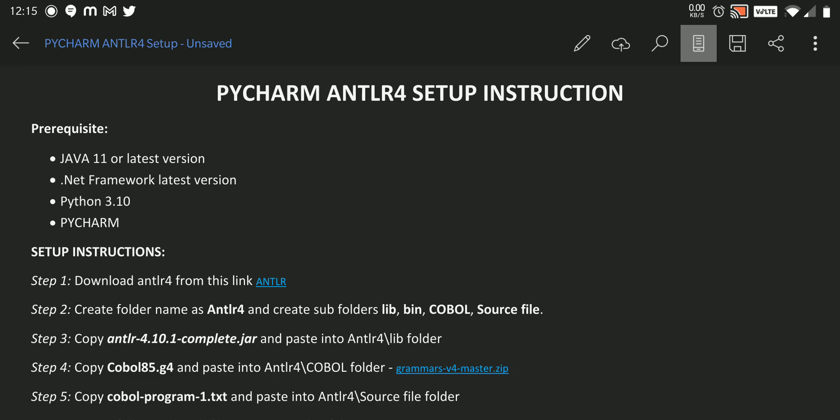So we need to check whether the prerequisites are present in our machine or not. If not, we need to download and install them. After that, we need to download the ANTLR jar file from this link. Those links I mentioned in the description. You can use that link and download the ANTLR jar file.